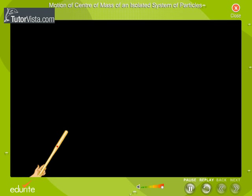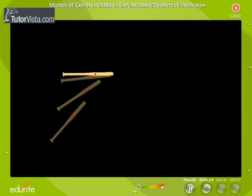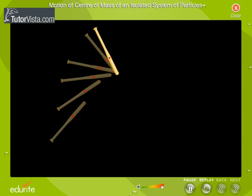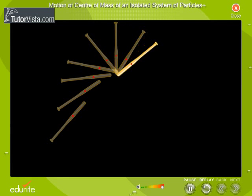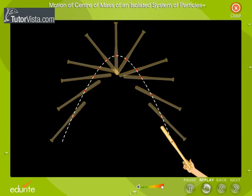Here you can see the parabolic path followed by the center of mass of a baseball bat when it is flipped in air.